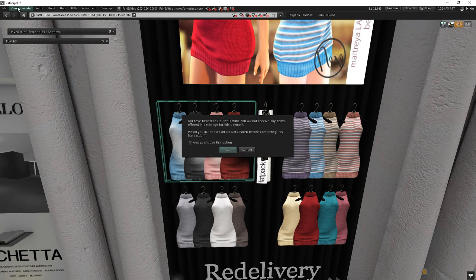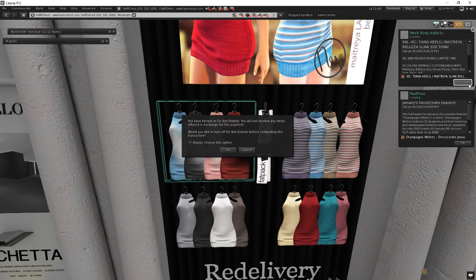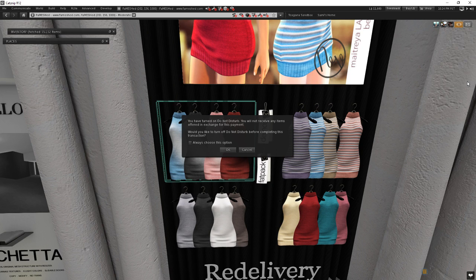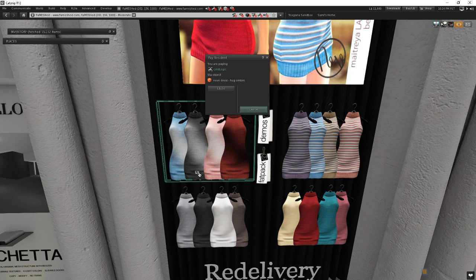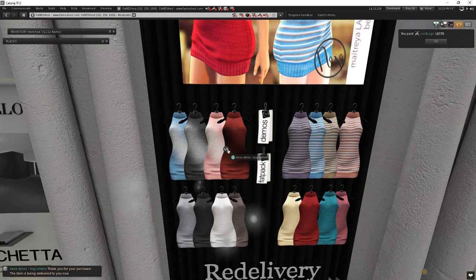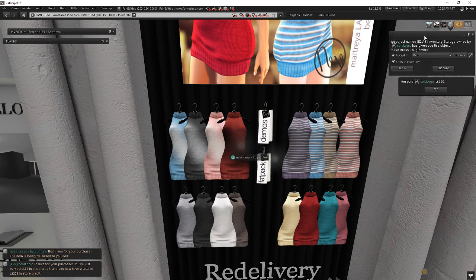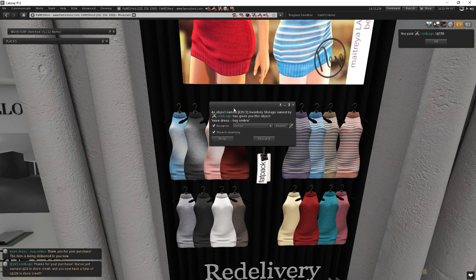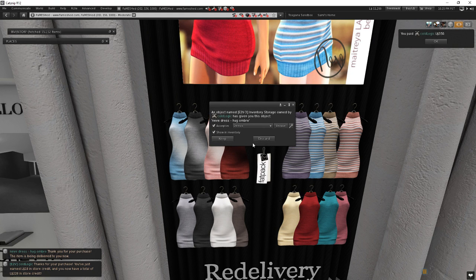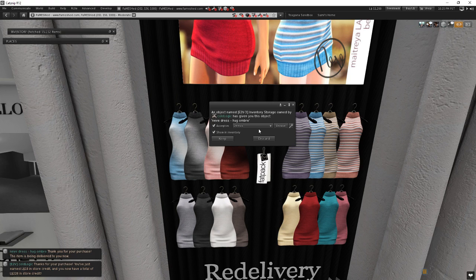I have do not disturb on. Let's go ahead and turn that off quick. And here comes all my pop-ups. There we go. So choose okay. So this is going to cost me 350 Lindens. I'll go ahead and buy it. Now, I've got my pop-up up here, and this is where my new item is coming in, but it's asking me, do I want to accept it in demos? Well, this isn't a demo anymore. This is actually a purchase from an event.